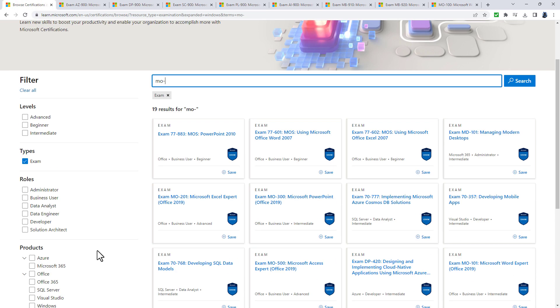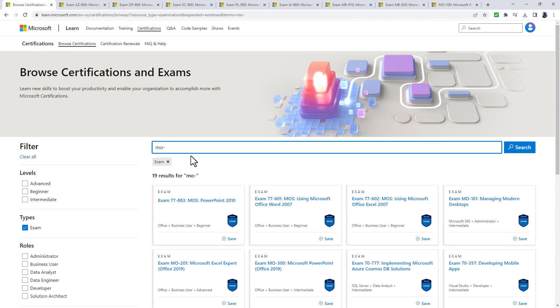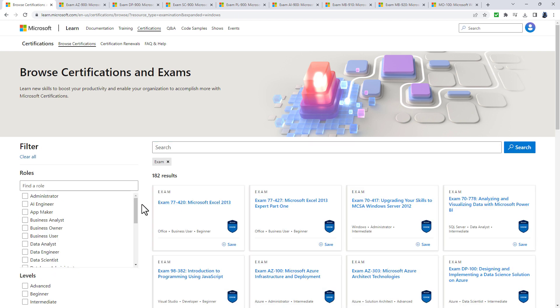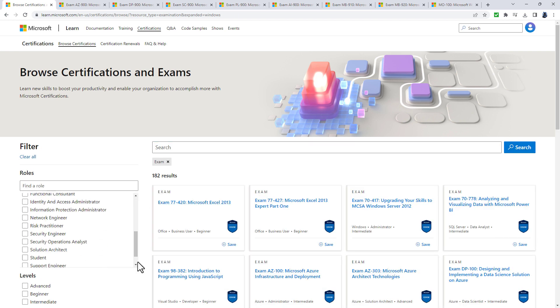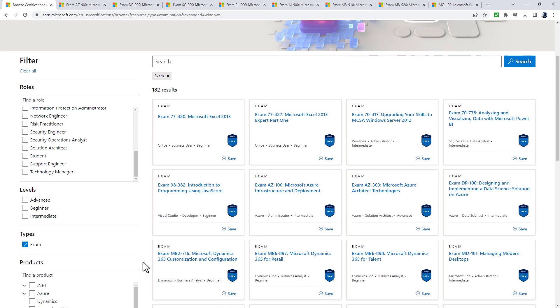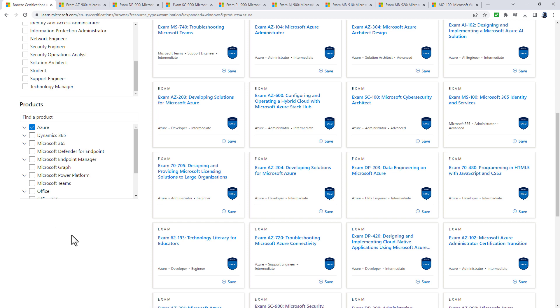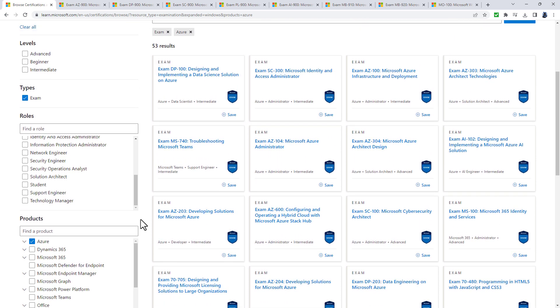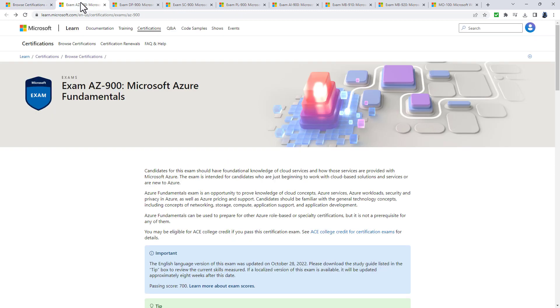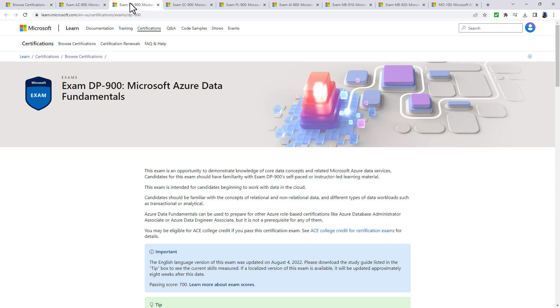There are a range of other certifications as well. You can browse them by role, level, exam or certification, and product. With Azure, most exams starting with AZ, MS, DP or SC are current. However, I'd only go into those once you have an idea of what specifically you want to look at. I recommend starting with the fundamentals exams.